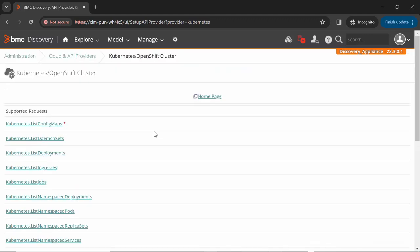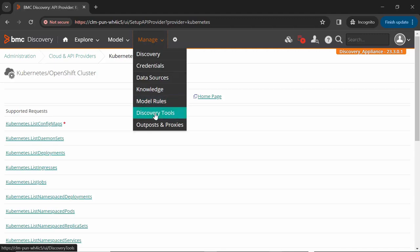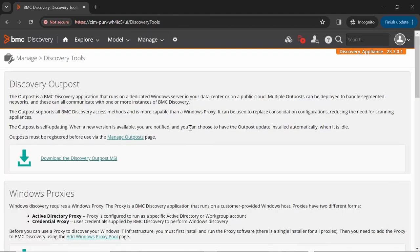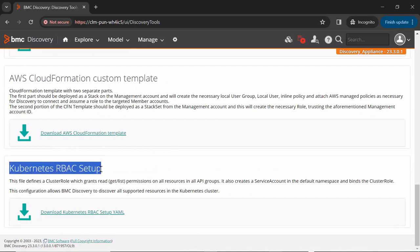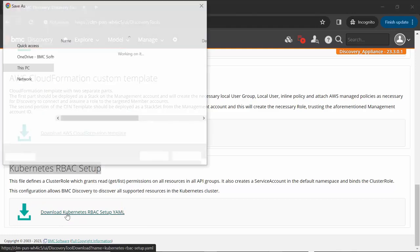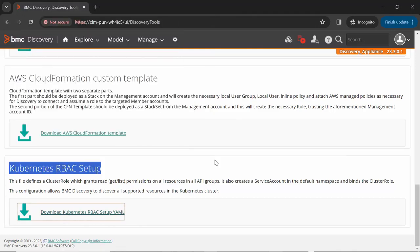BMC provides a sample YML file for creating the account and providing required permissions. Let's first download the YML file from the Discovery UI, which I will use to create the account and provide required permissions. To download this YML file, go to Manage, click on Discovery Tools, look for Kubernetes RBAC Setup, scroll down, and here we can see the Kubernetes RBAC Setup. Click on Download Kubernetes RBAC Setup YML to download this file. Now we have downloaded the YML file. Let's go to the Kubernetes cluster CLI and configure the account, which we will further use in Discovery while creating the credential.